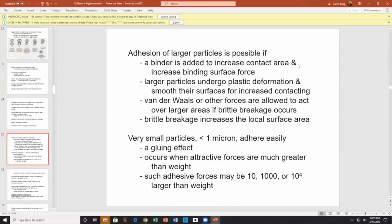Aging of larger particles is possible. Binders are added to increase contact area and increase binding force. Larger particles may undergo plastic deformation, smoothing surfaces for increased contact. Van der Waals forces and other forces are allowed to act over larger areas if brittle breakage occurs — break something brittle, you expose more surface area, giving rise to more forces. Very small particles — less than one micron — adhere easily, a gluing effect. Attractive forces can be 10,000 (10^4) times higher than the weight itself.